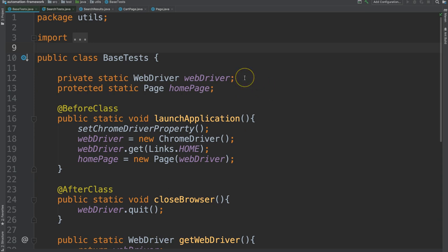This particular one is a WebDriver object. You'll become very familiar with that once you learn about Selenium WebDriver. This page object is one that we created within our framework.